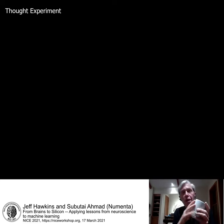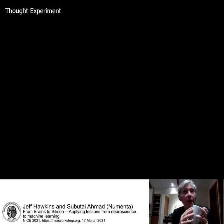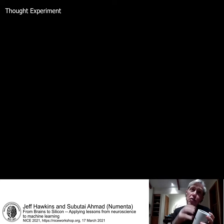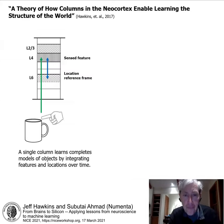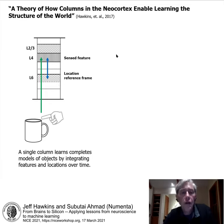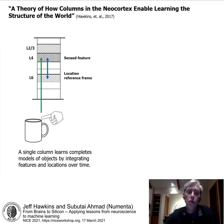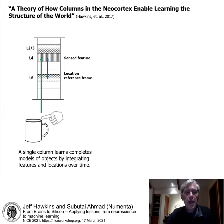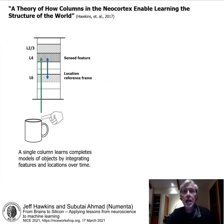We quickly realized the same is true when touching a cup with multiple fingers — each finger feels something different and makes its own prediction, each needing the same reference frame of the cup but with its own location within it. We published a paper in 2017 called 'A Theory of How Columns in the Neocortex Enable Object Learning and Recognition.' In it, we proposed that sensory input from a finger is paired with a location in an allocentric reference frame of the object being sensed. Moving the finger across the cup builds a complete 3D CAD-like model of it — all within a single cortical column.